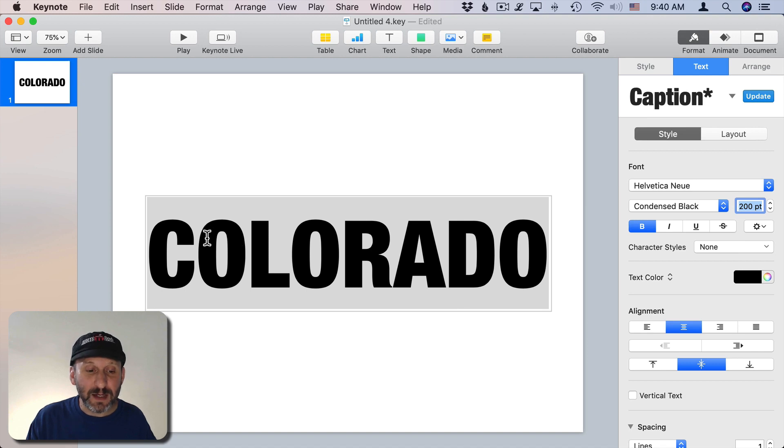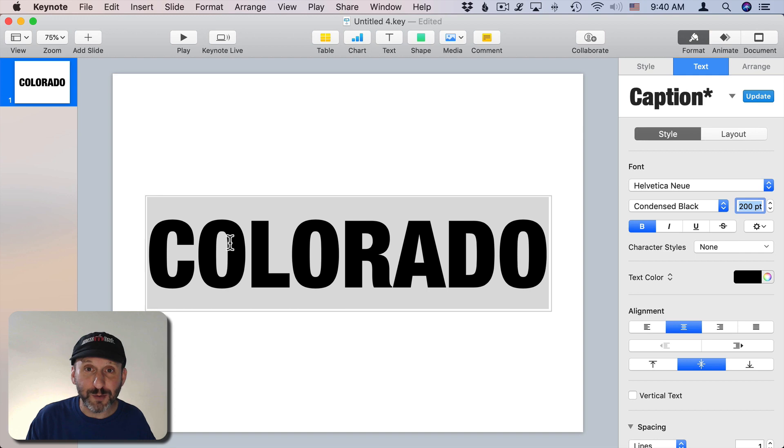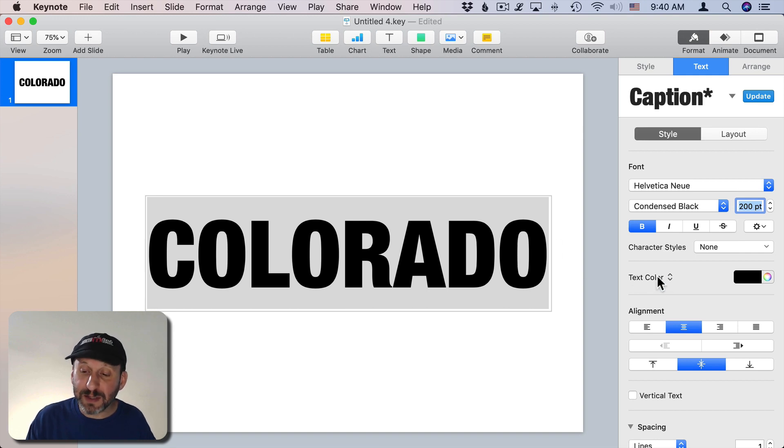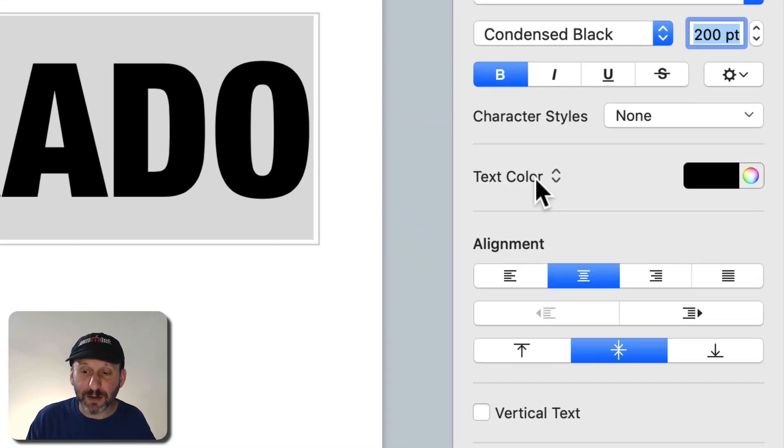I want a font that's nice and thick so the image can fit inside of it. A thin font, of course, won't work very well for this. Now that I've got that I'm going to set the Text Color.